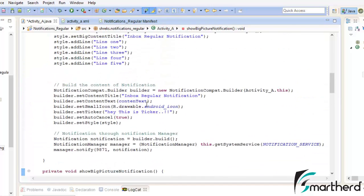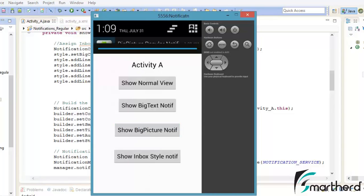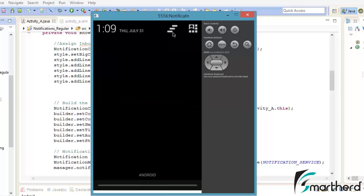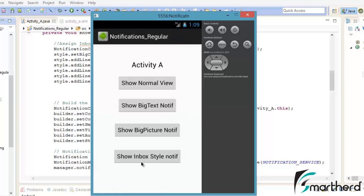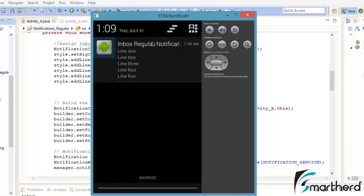The app is running. Let's click on show big picture notification — it generates a ticker, and when we scroll down: our notification is working perfectly with a big image displayed. Now let's clear that and click show inbox style notification. Again a ticker fires and our inbox style notification is working fine, showing: inbox regular notification with Line 1, Line 2, Line 3, Line 4, Line 5.